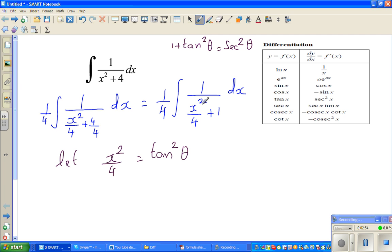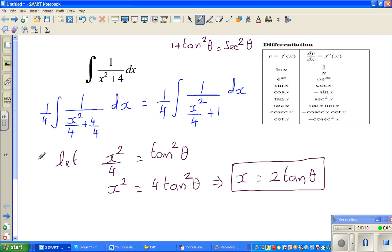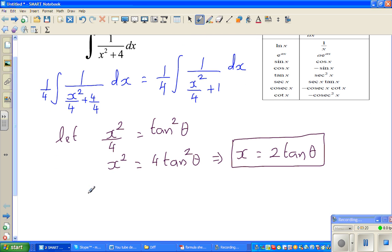So I have let x squared over 4 as tan squared θ. This implies x squared equals 4 tan squared θ, which implies — square rooting both sides — x equals 2 tan θ. We'll be using this later, so let me box this. Now differentiating both sides with respect to θ: dx/dθ equals 2 sec squared θ.